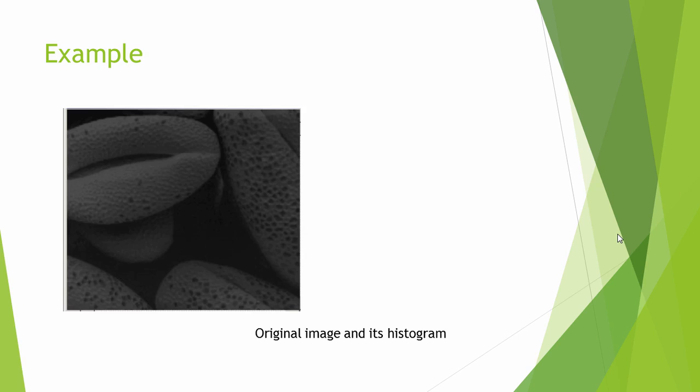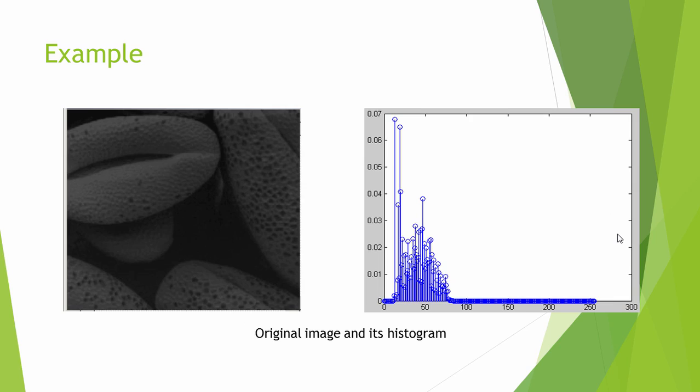So let me give an example here. If we have this image, if we try to plot the histogram of this image, then it looks like this. You can see that after 100, we don't have any pixels at all. All the pixels are lying between this range, 0 to 100 values only.